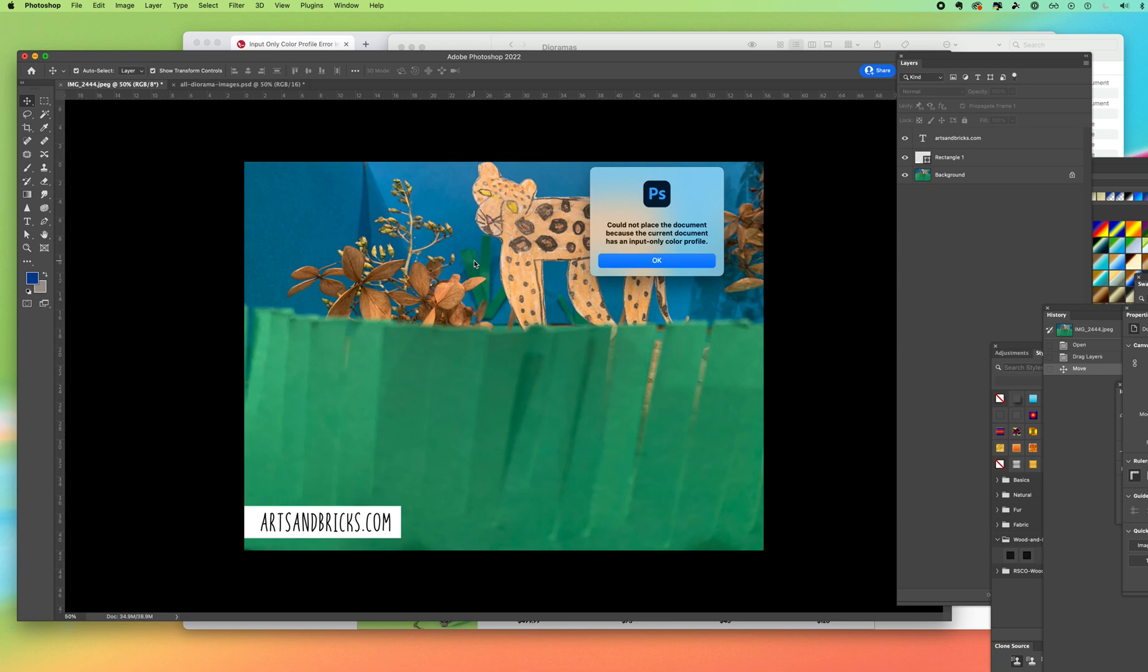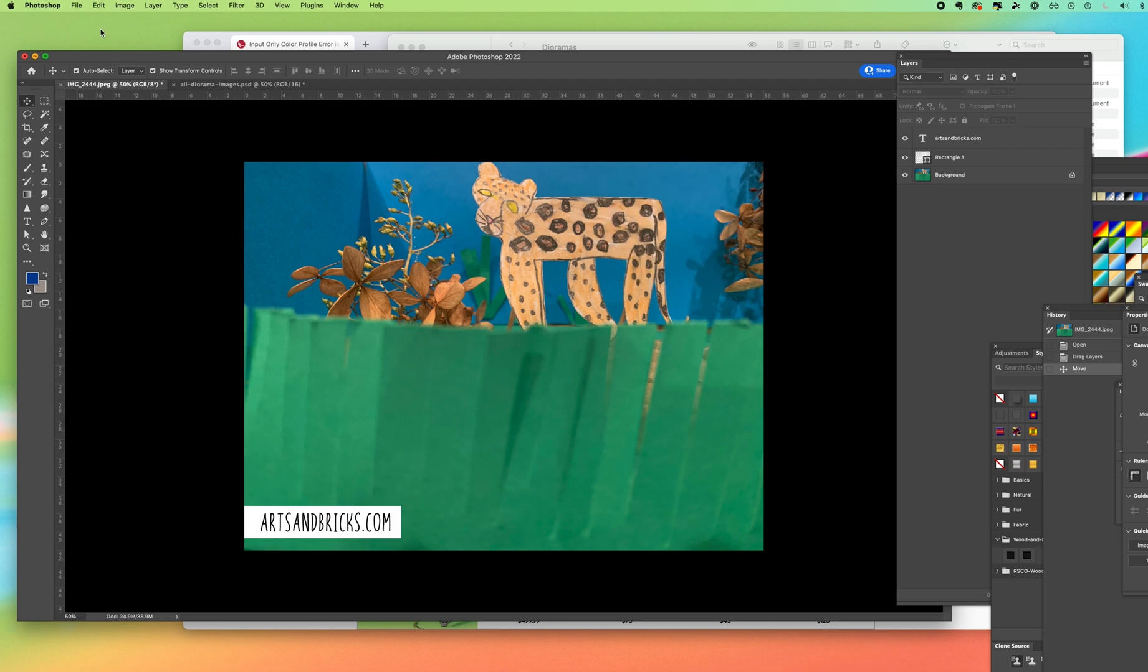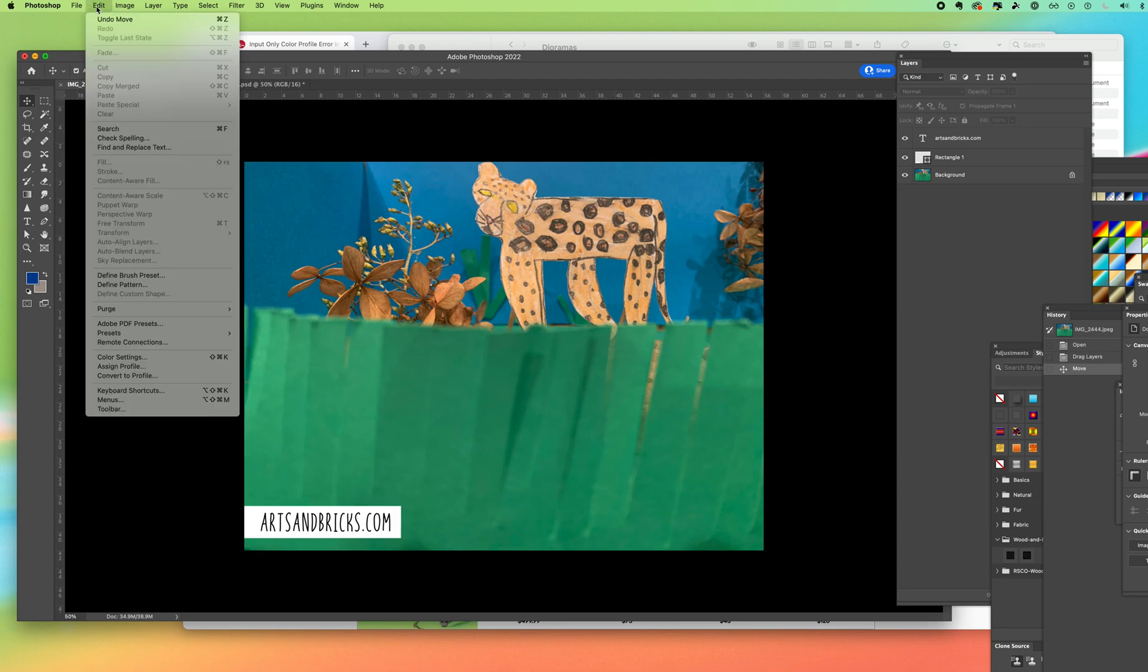Alright, so this looks scary but it's really easy to fix. You're going to click OK, then come into the file that you're trying to put something else into, come to edit, convert to profile.